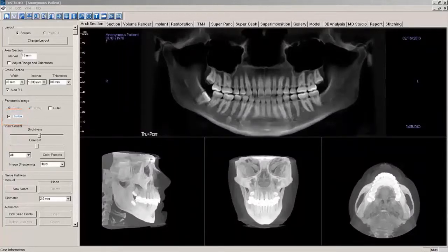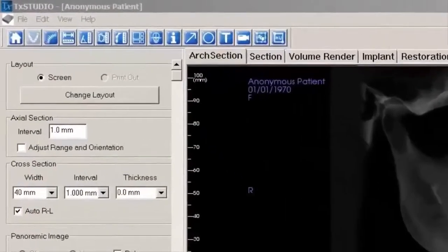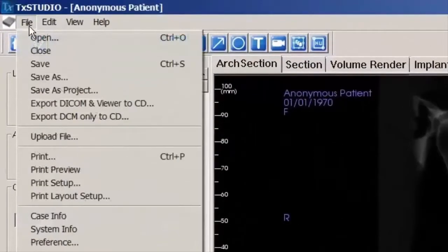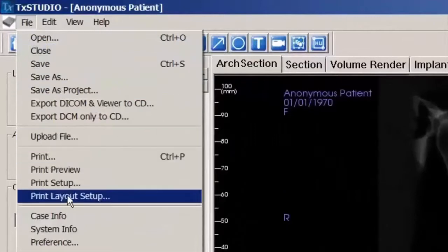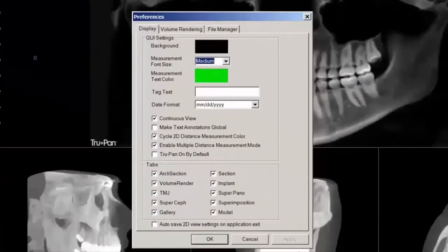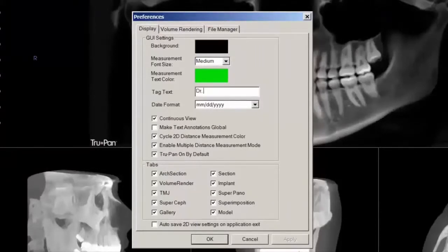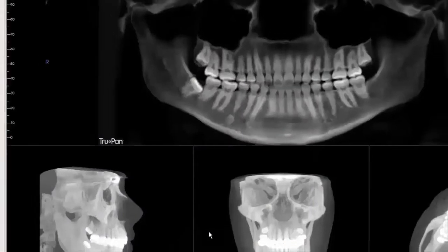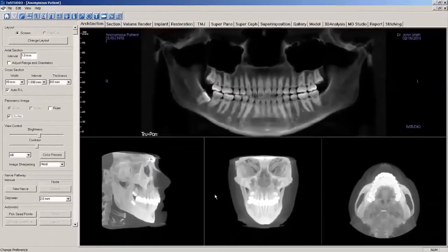To ensure that TruPan is activated for each qualifying scan open, select File on the menu bar, next select Preference, then select TruPan on by default. While you are in the Preferences window, you can enter your practice name in the Tag Text window if desired. Your name will now appear in the panoramic window and will be shown when a panoramic is printed or emailed as an attachment. Select OK.